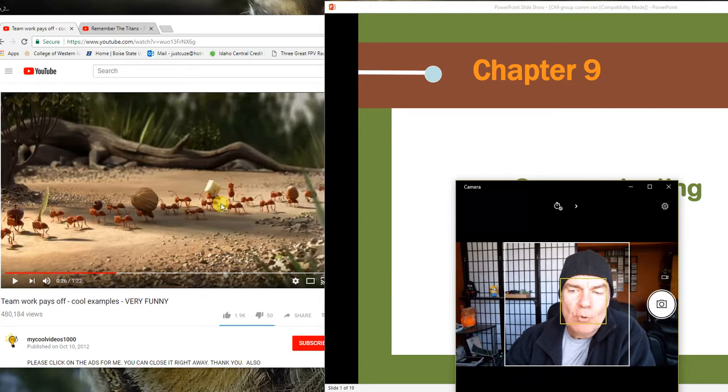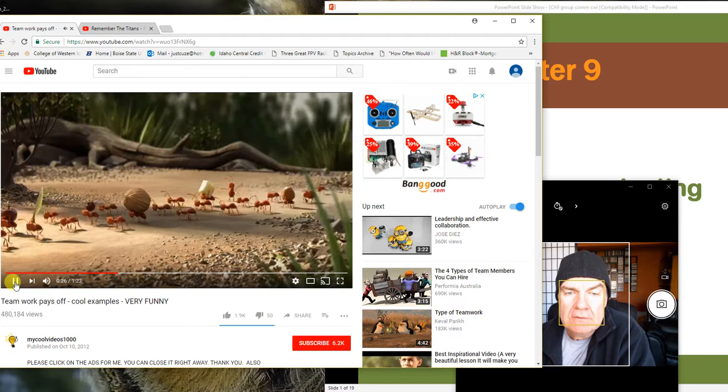Good morning. Today let's start off with a quick video just to see how groups work together.